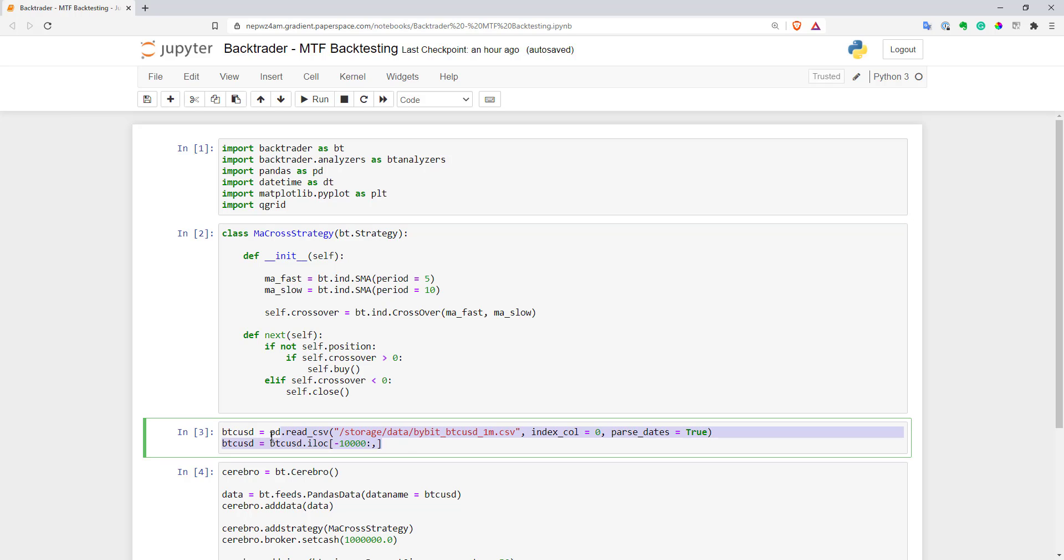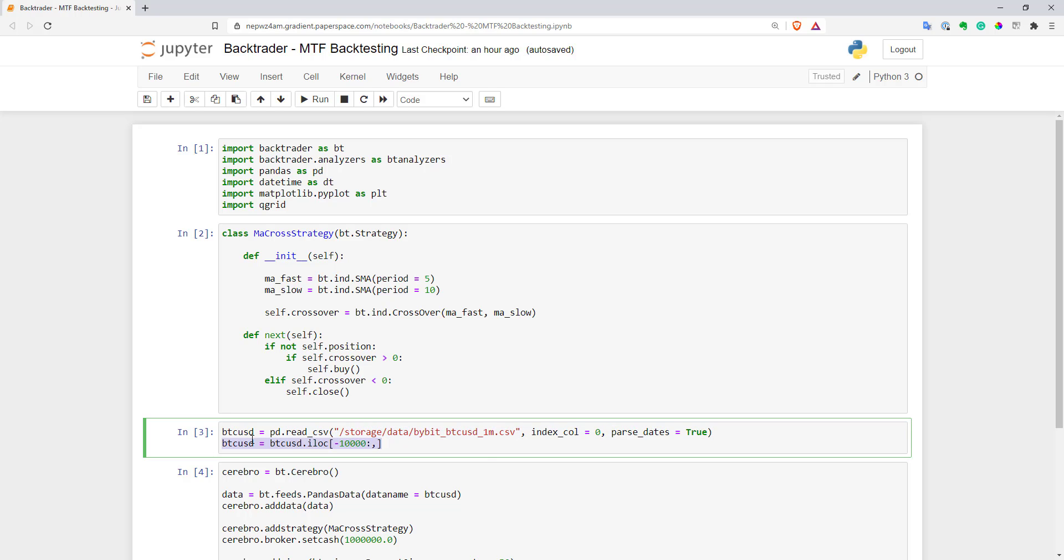So data I'm using here is one minute bars for Bitcoin USD from Bybit exchange. Here I have a file with an entire history of one minute bars, but I use only the last 10,000 rows for this example.